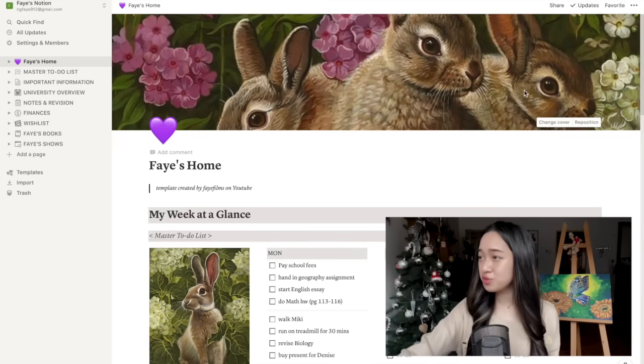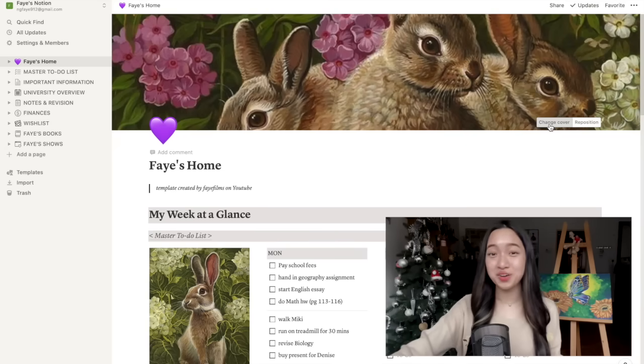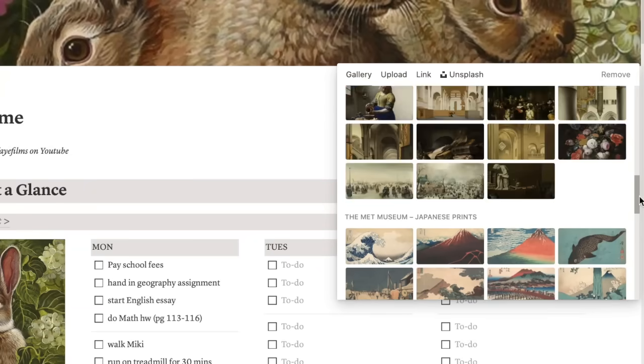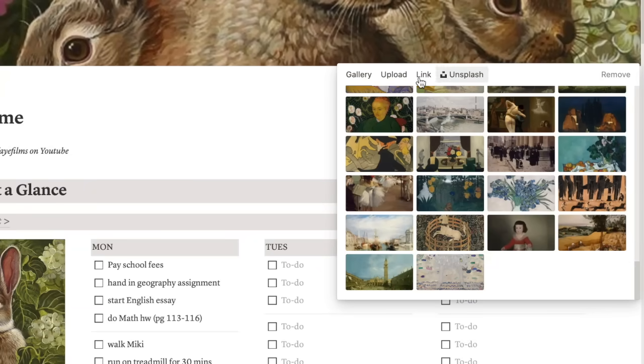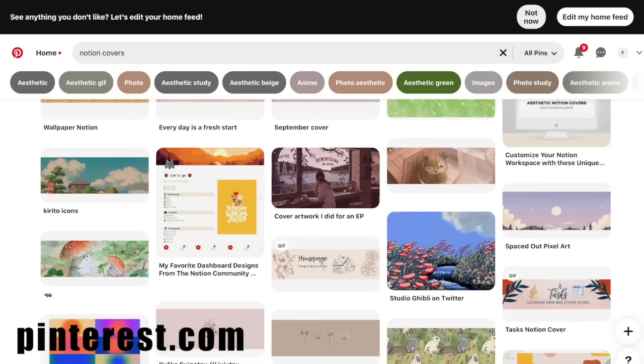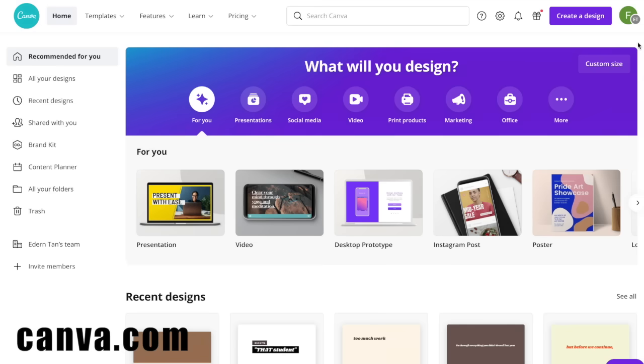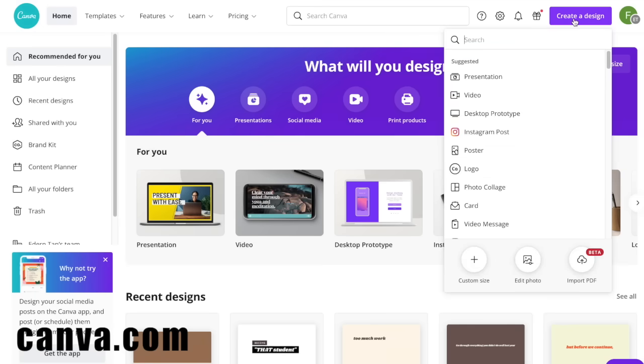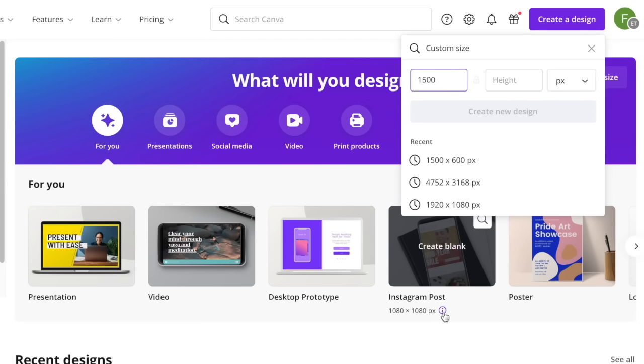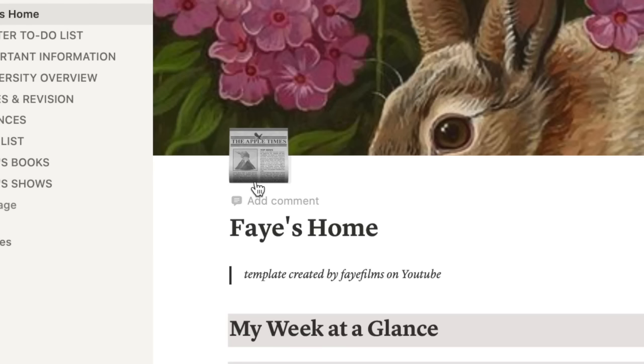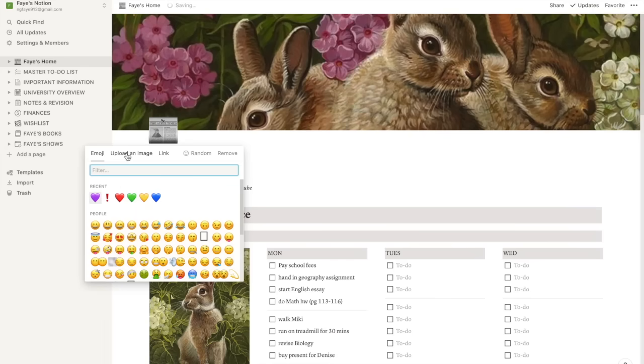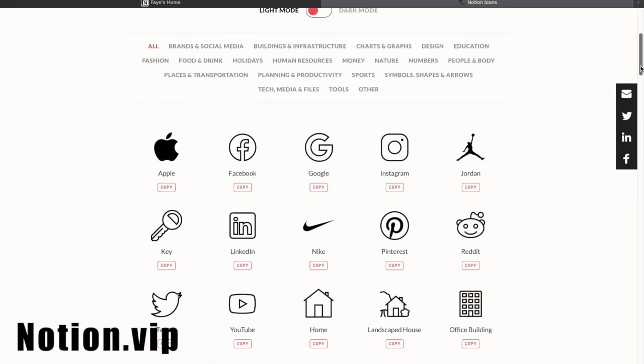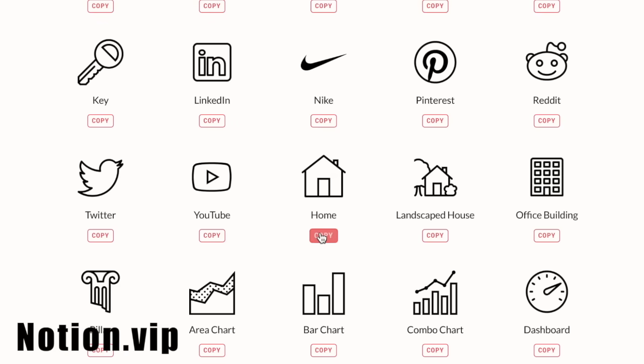So now let's go back up and if you don't like this adorable cover for some reason, you can always change it. They do give you a pretty good selection of covers but you can always choose to go to Pinterest and find other pictures there. Or you can create your own cover using Canva. Go to canva.com, create a design, custom size and make sure the dimensions are 1500 by 600px. You can also add an emoji on top like this. Oh, that's kind of ugly. Okay, let's change it. Okay. Or you can add a custom icon using Notion.vip. Just find the icon that you want, click copy, then paste the link up here like that.